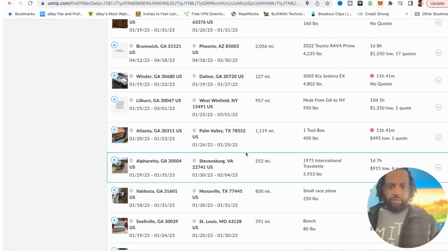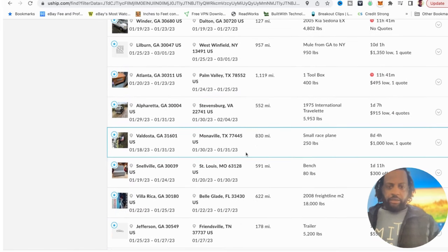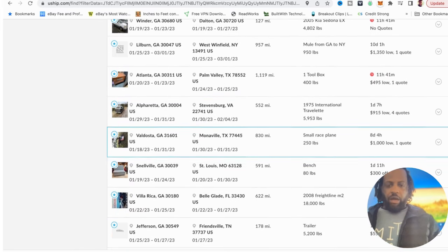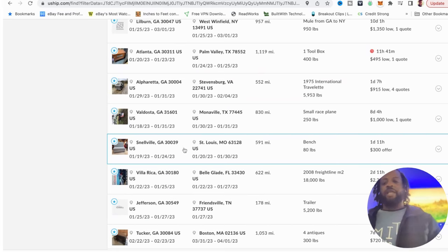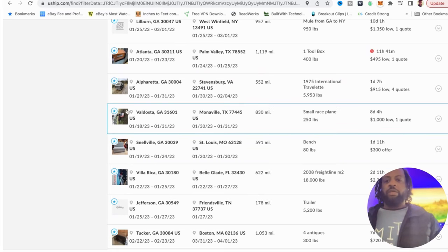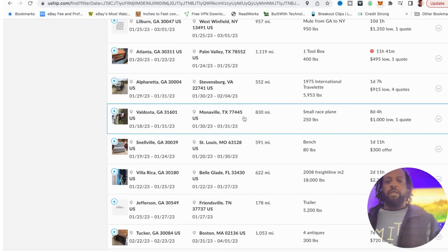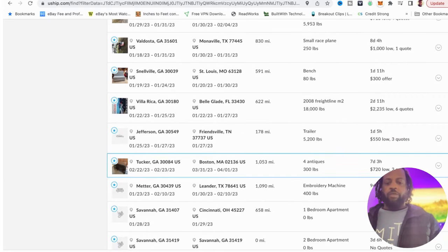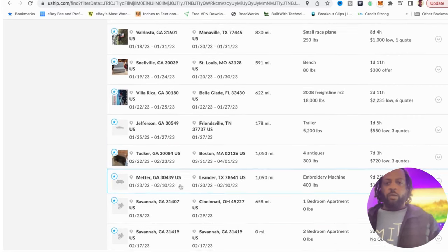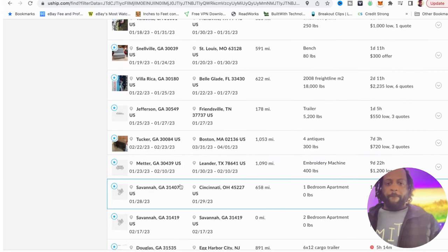This one's going to Texas. So they got all kind of stuff. So you can kind of pick your home state, your home area, whatever area is you can pick your starting point and then you just find everything going from your starting point going elsewhere.